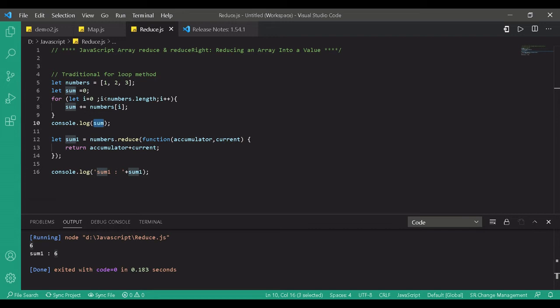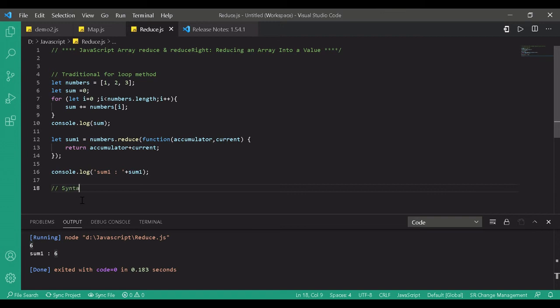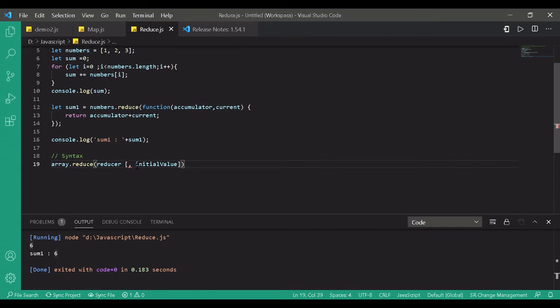Let's look at the reduce method in more detail. The syntax is: array.reduce(reducerCallback, initialValue). The reduce method takes two arguments: a reducer callback function and an optional initial value. The reducer function is called for every element in the array and returns a value which is the accumulated result, provided as an argument in the next call to the reducer function.